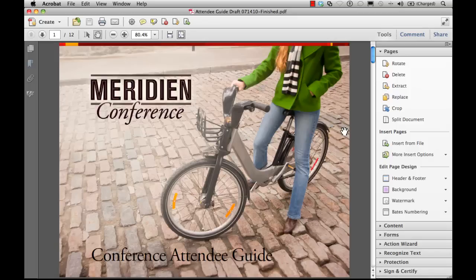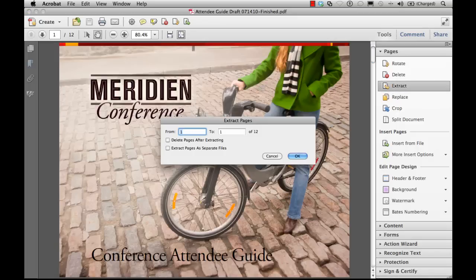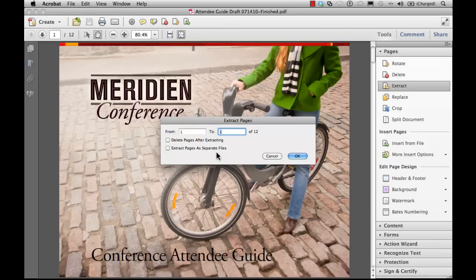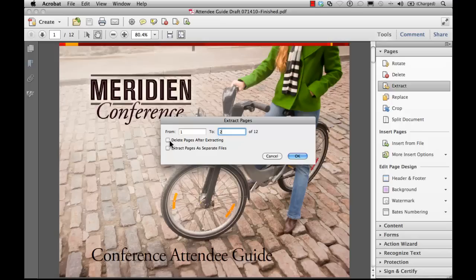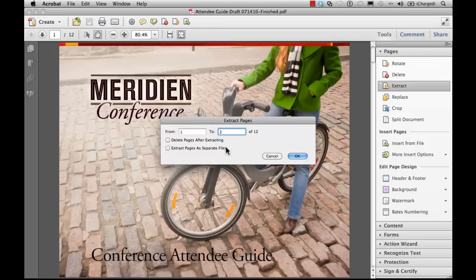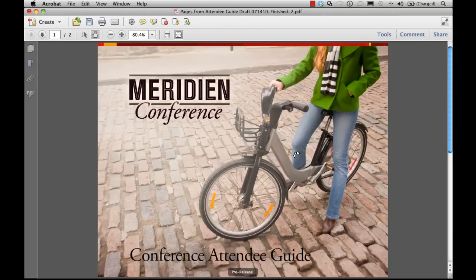To extract pages, let's click on the Extract tool, and let's specify a range of pages to extract. To remove the extracted pages from the original document, select Delete pages after extraction. To create a single page PDF for each extracted page, select Extract pages as separate files. To leave the original pages in the document and create a single PDF that includes all the extracted pages, leave both checkboxes deselected. When you're ready, click OK, and you'll see the extracted pages are placed in a new document.